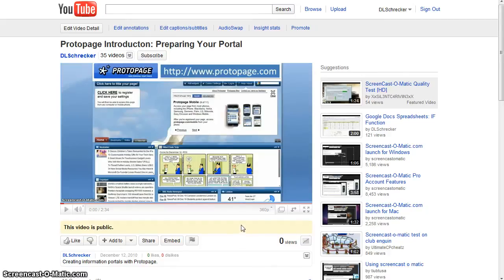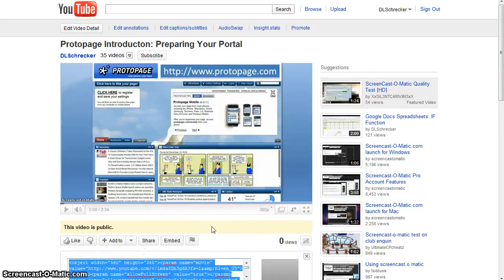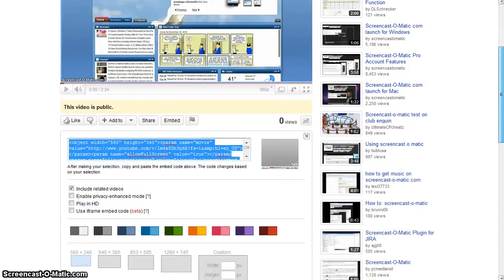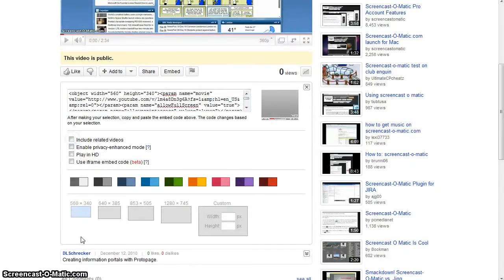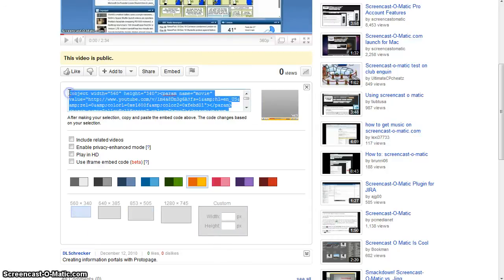If the video you've selected is a public video, below it click on the Embed option. Choose a color, select the smallest size or you may also option a custom size, and copy the embed code.